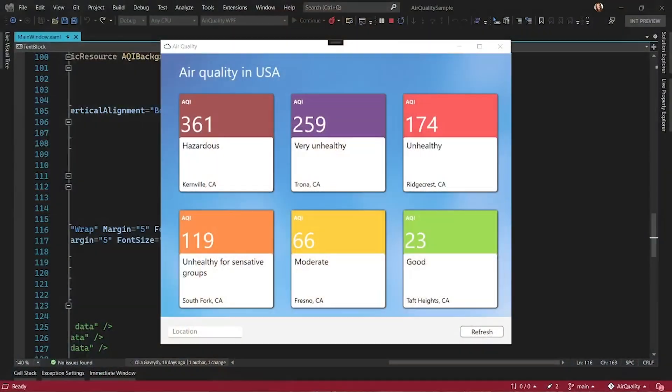Hi, my name is Olya Gavarysh. I'm Senior Program Manager at Microsoft working on .NET Team, and in this video, I will show you XAML Live Preview.